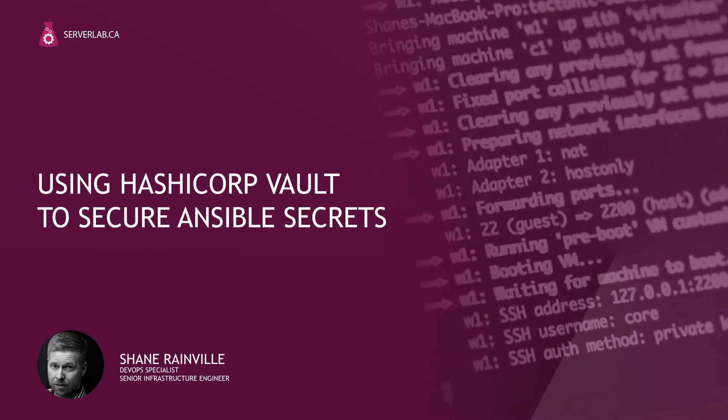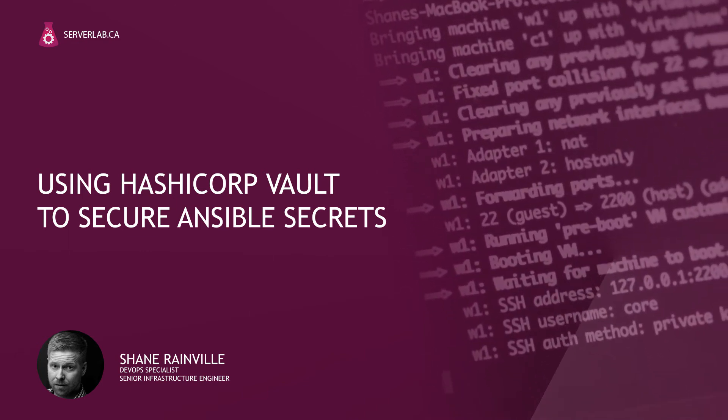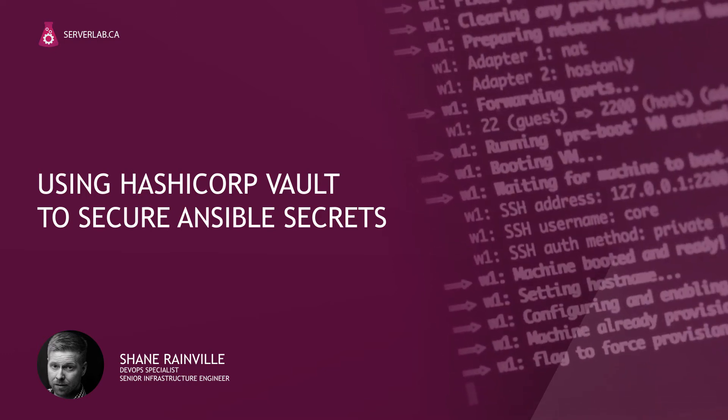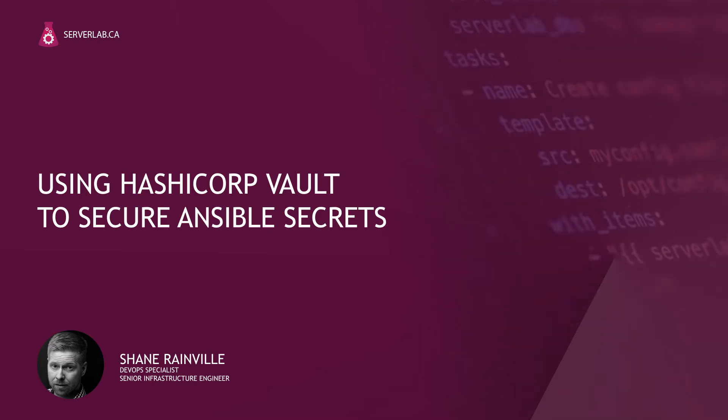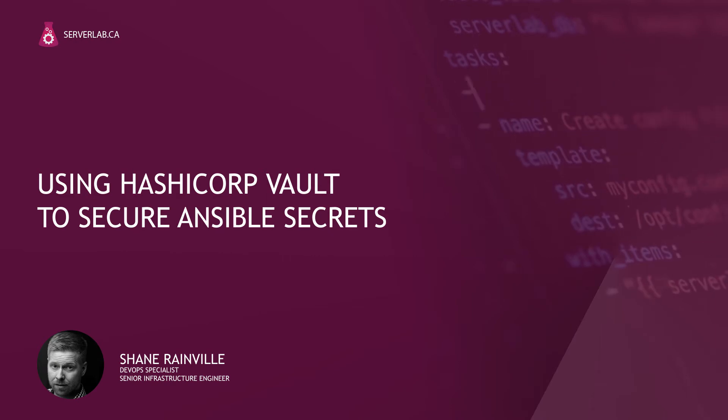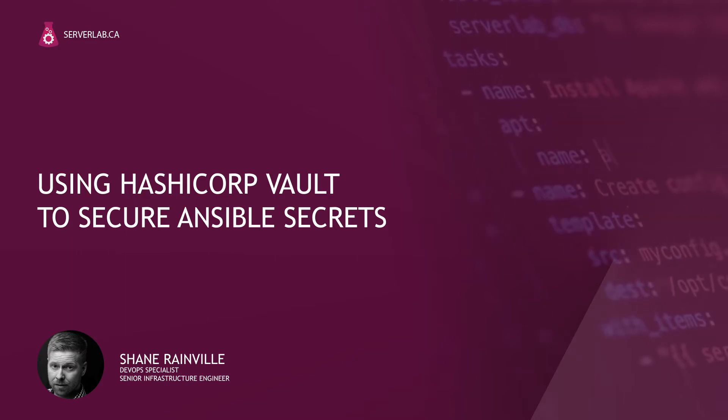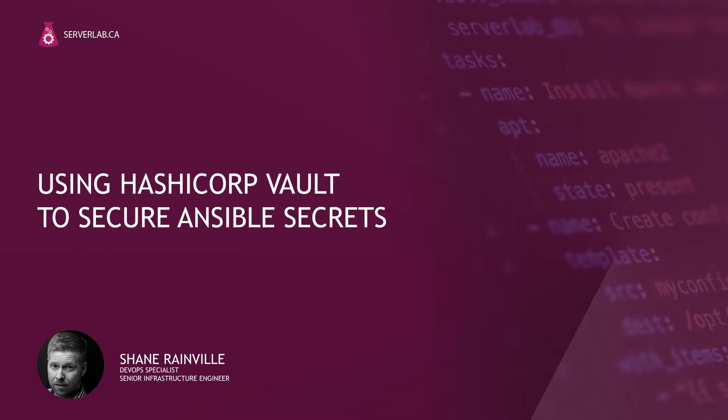It's generally accepted that your application's code needs to be in version control somewhere. The same holds true for configuration management. Chances are, whether you're deploying an application or configuring a service on a host, you're going to have sensitive information such as credentials, SSH private keys, a variety of information that really should not be in version control. It shouldn't be anywhere that could be publicly accessible.